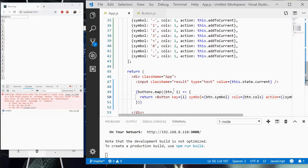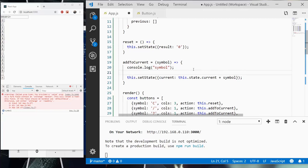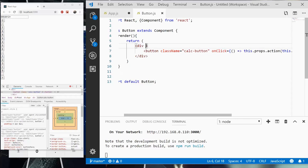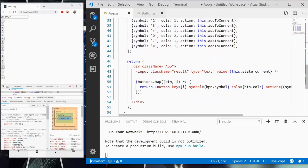We do need to change a few things. If a column is 2, let's go over to this. In the div itself, we're going to need to add a class name that's going to be dependent on a variable, and that's going to be cols. So this.props.cols — it's going to be either 1, 2, or 3.